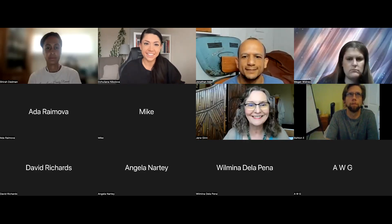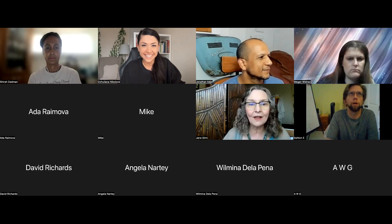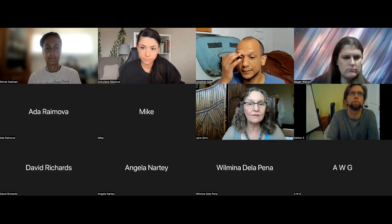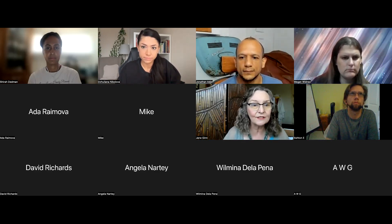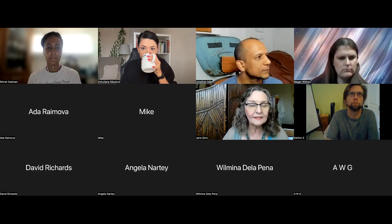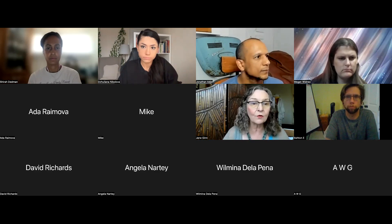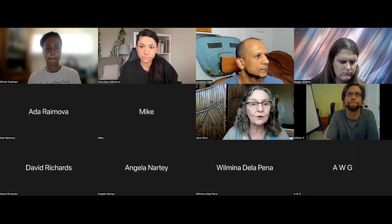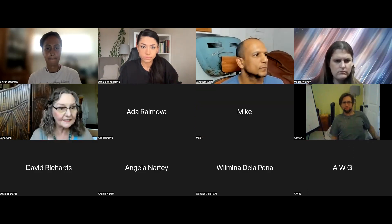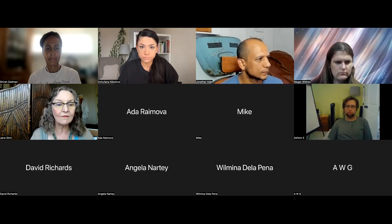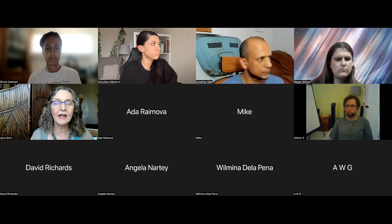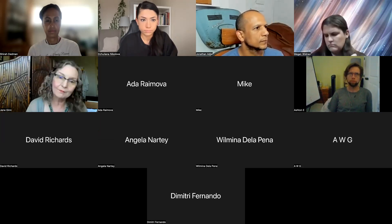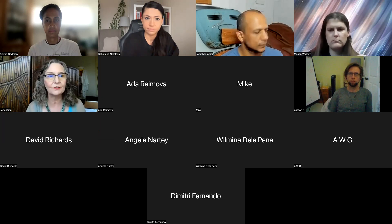My name is Jane Ginn and I'm the co-founder and president of a company called Cyber Threat Intelligence Network. We're a US-based company but we have co-founders across Europe and the United States. What we're proposing for the Catalyst community is to stand up a threat intelligence platform, and I have a PowerPoint that will help illustrate what we're trying to accomplish.